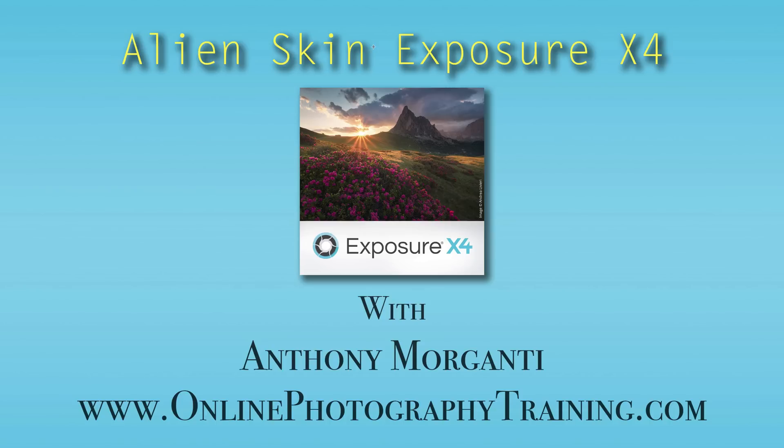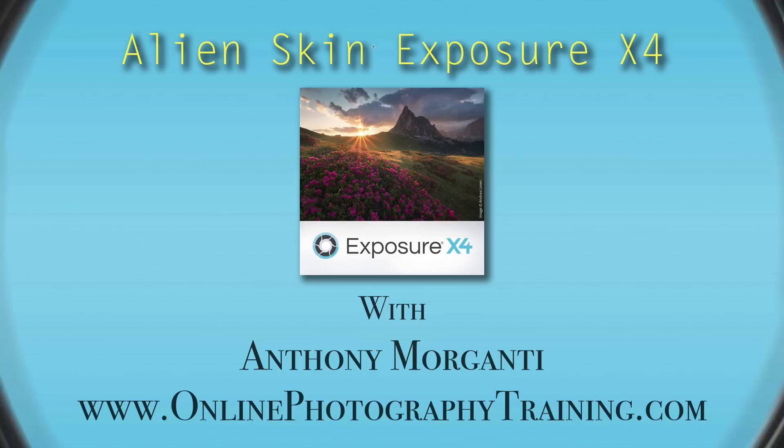Hey guys, this is Anthony Moraganti from OnlinePhotographyTraining.com. Welcome to my free training on Alien Skin Exposure X4. Please remember to share this video, like this video, and subscribe to my YouTube channel.